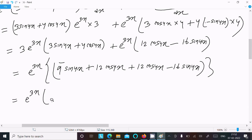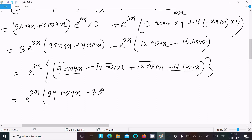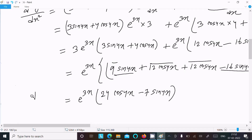Taking e power 3x common, and combining the cosine terms: 4 plus 12 plus 12 gives 24 cos 4x, and the sine term is minus 7 sin 4x. So the second derivative equals e power 3x times the quantity 24 cos 4x minus 7 sin 4x. This is the answer.